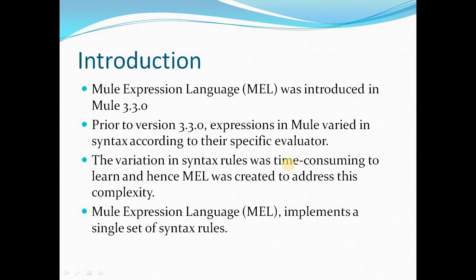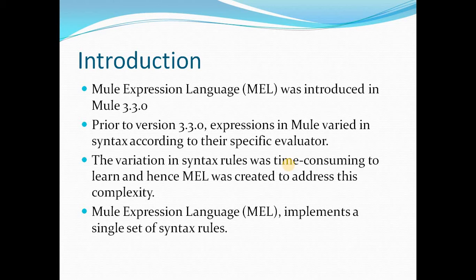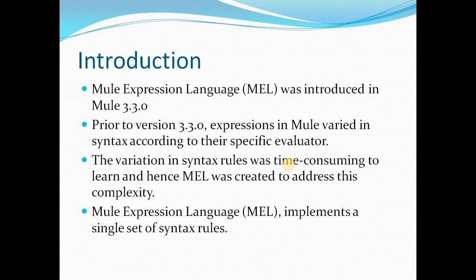A little bit of introduction about Mule expression language. It was introduced as a part of Mule version 3.3.0. Prior to this version expressions were there in Mule but the syntax varied according to the evaluators. As there was a variation in this syntax, it was a time consuming job to learn about the syntax to be used for each evaluator. So to break down this complexity Mule expression language was introduced. And Mule expression language implements a single set of syntax rules and it doesn't vary depending upon the evaluators.